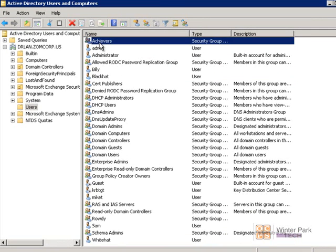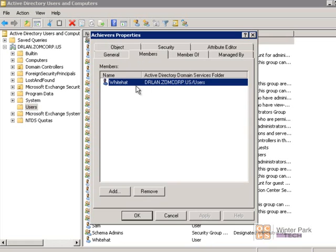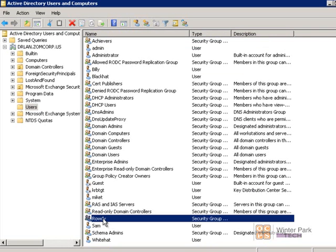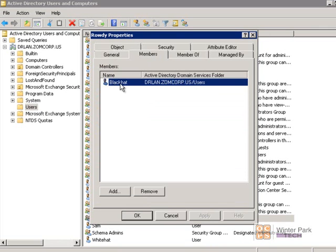Let's look at some of the groups. You can tell by the double-person icon that this is a group. Here's our Achievers group — opening it up and looking at Members, we can see that White Hat is a member of the Achievers group. We also have another group called Rowdy. Opening Rowdy and looking at Members, we can see that Black Hat is in the Rowdy group.